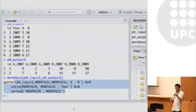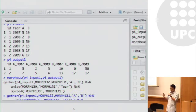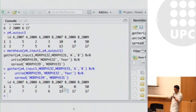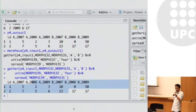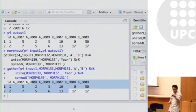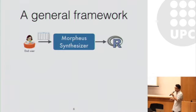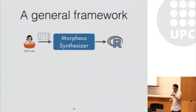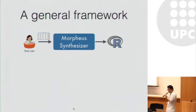But with the help of Morpheus, she only needs to provide an output data frame as an argument, and then Morpheus can automatically synthesize the program that takes care of this kind of transformation. Hopefully I have convinced you that Morpheus is useful. So let me take a look at the synthesis algorithm and see how it works.